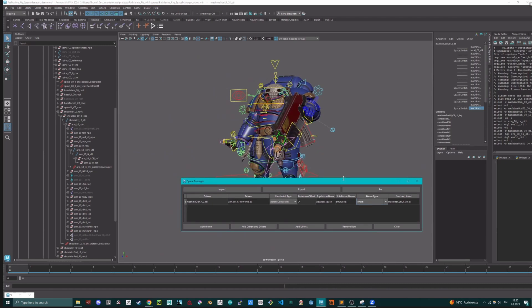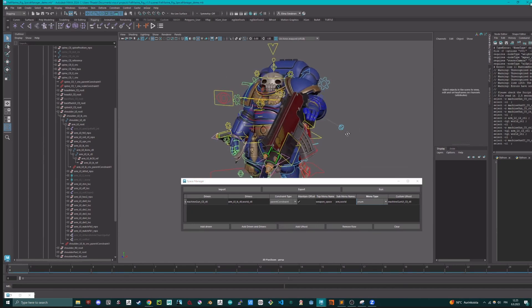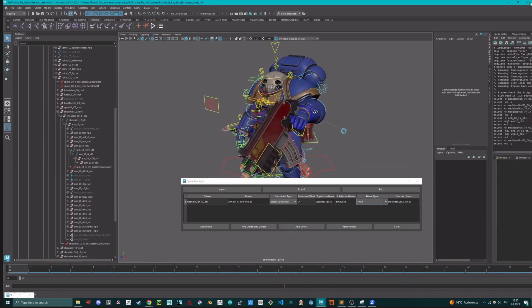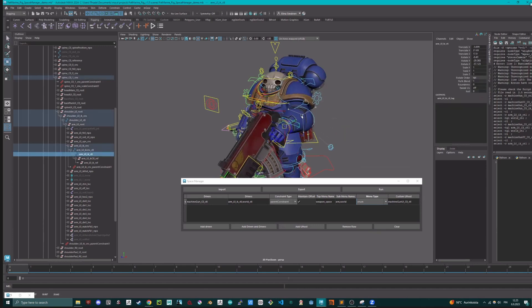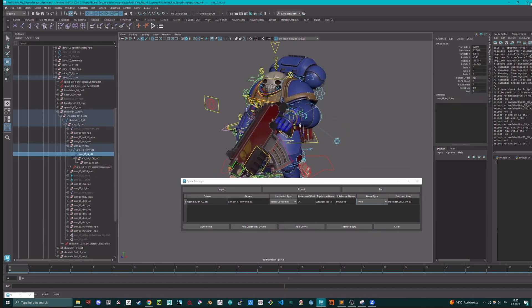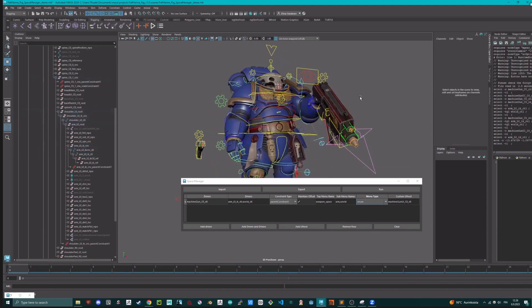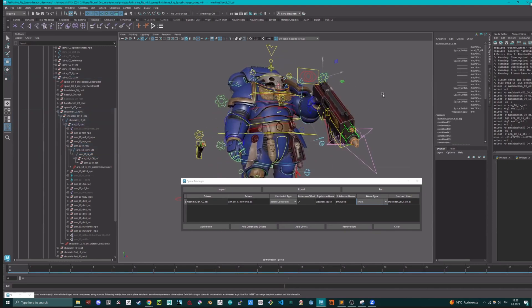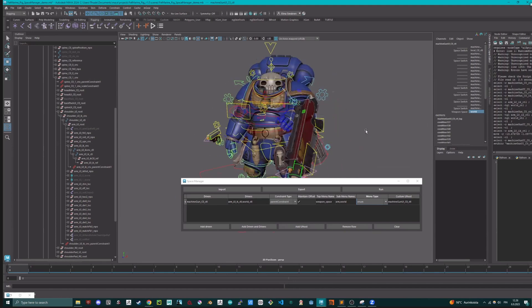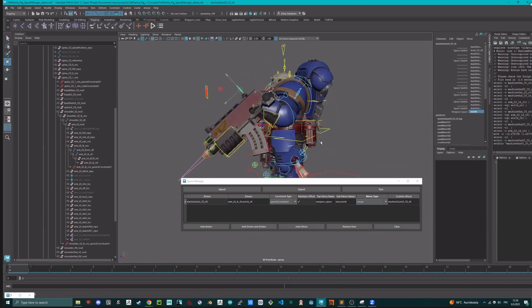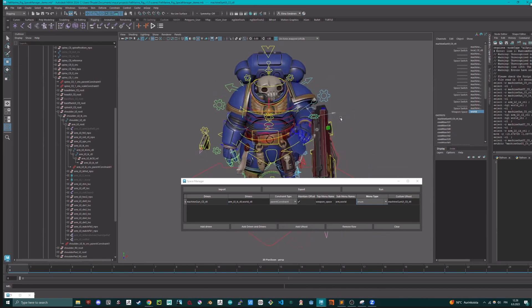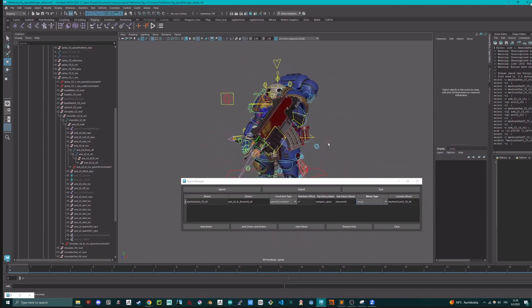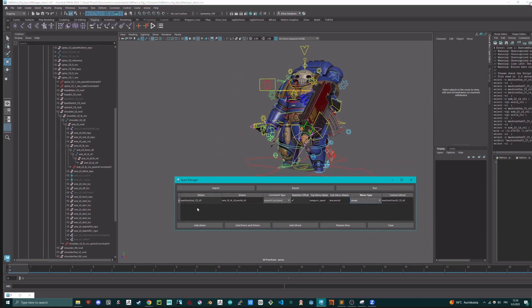And then we can test the tool by just running it here. And it did the thing. And now if we move this one, the weapon is moving the hand. And then if we go to the weapon settings, now we can see that it says weapon space arm. Now if you put the world, we see that it's no longer following the arm anymore.